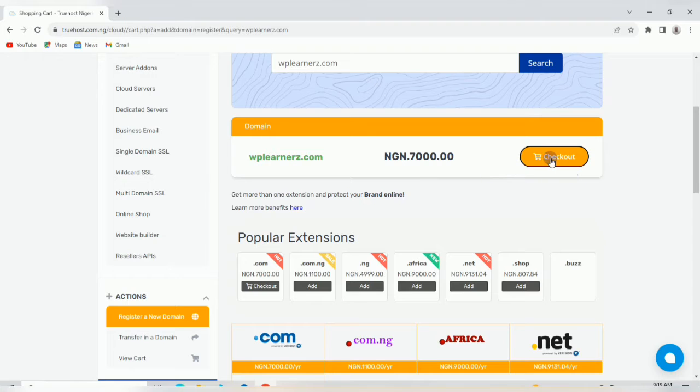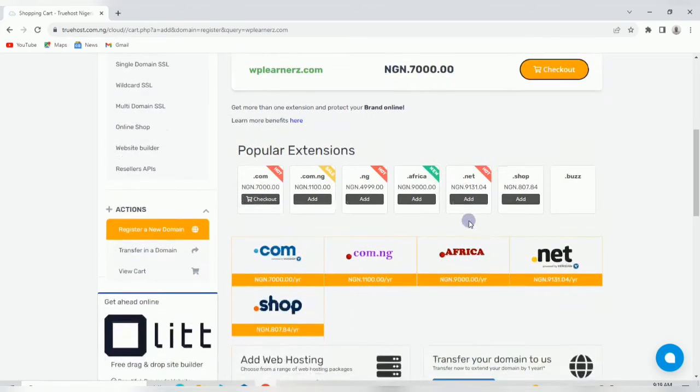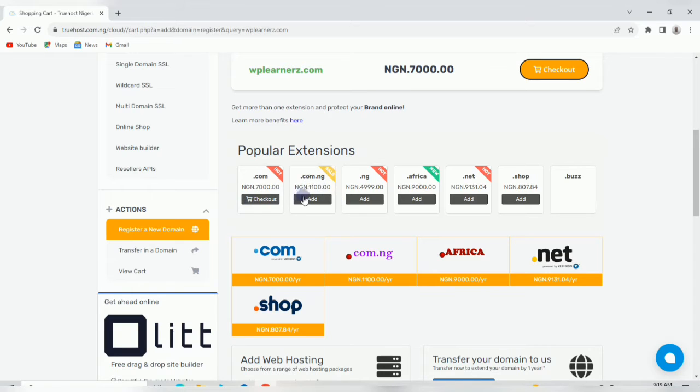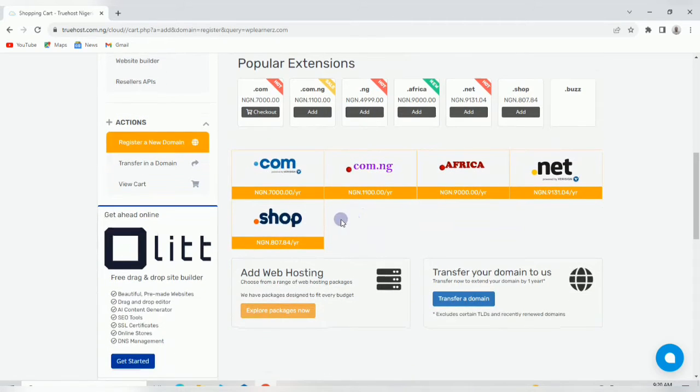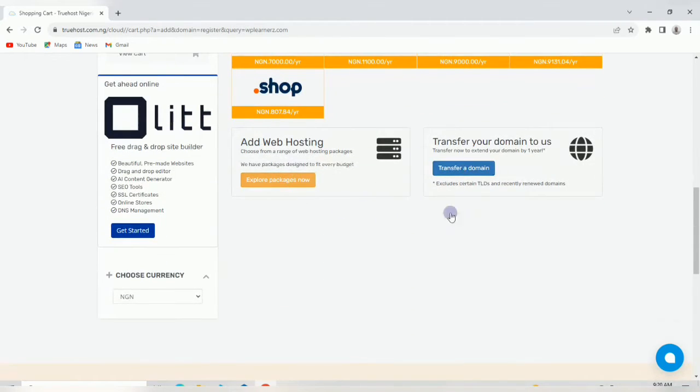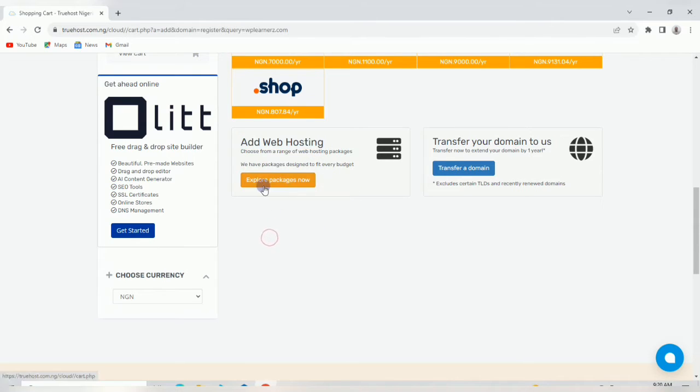It's a great platform as long as you're a small business. Your domain is already added to cart. .com is seven thousand, .com.ng is one thousand one hundred, .ng is five thousand, .africa is nine thousand. Come down to where it says web hosting and click on explore packages now.